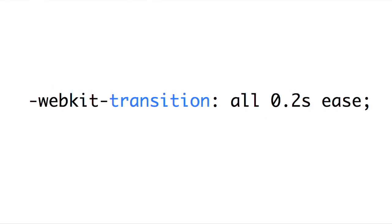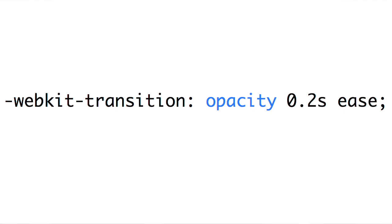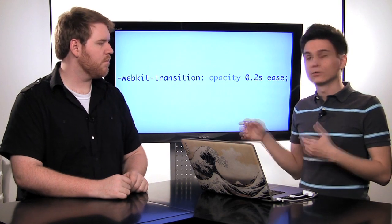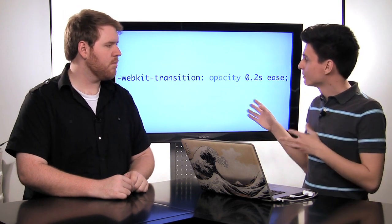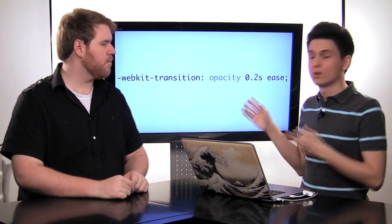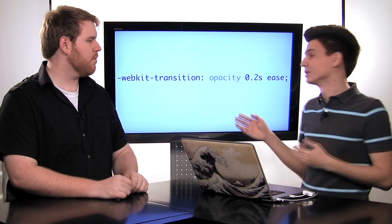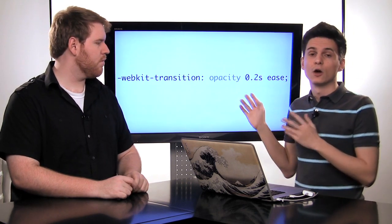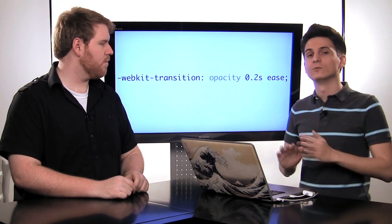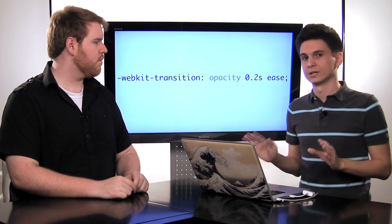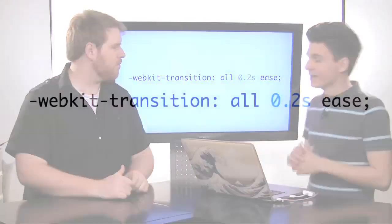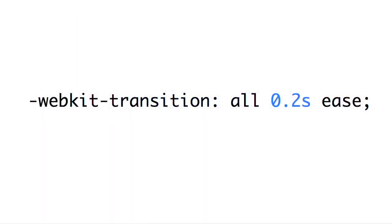The next part of this is the actual transition. That's just the name of the property, transition. And then the first value is the transition property. Most of the time you're going to want to give this the value of all. But you could also use the exact property that you actually want to transition on. For example, you could put something like opacity if you just want to transition the opacity.